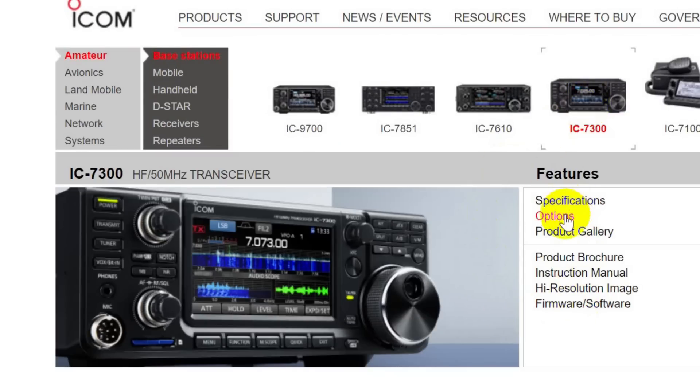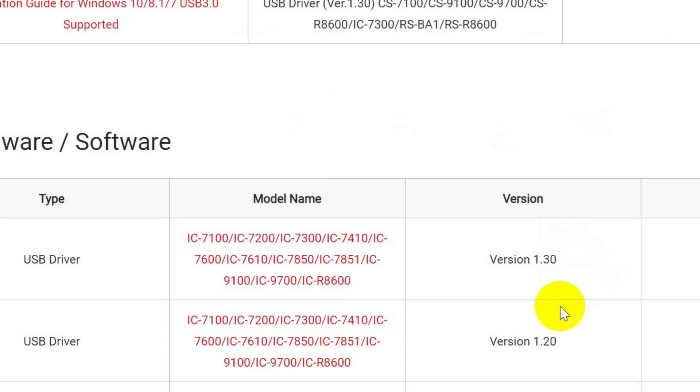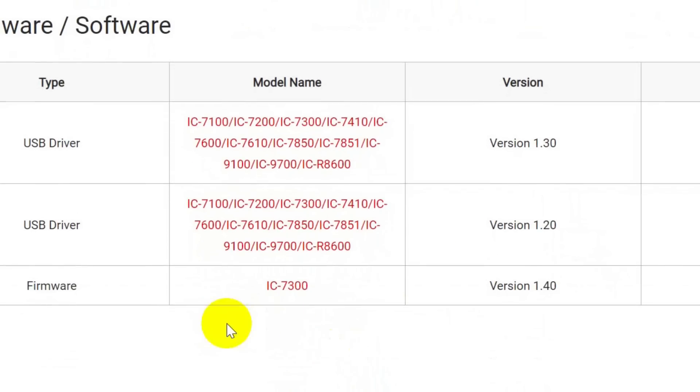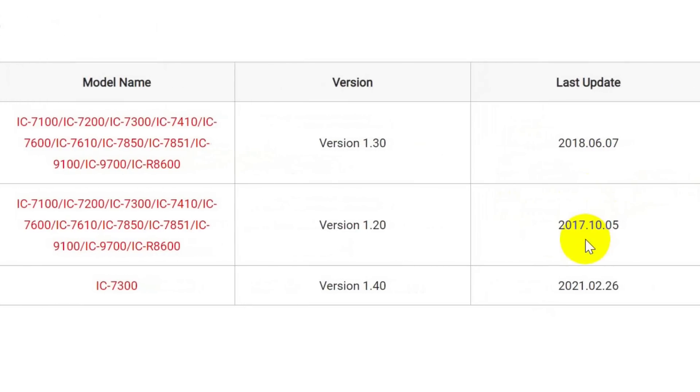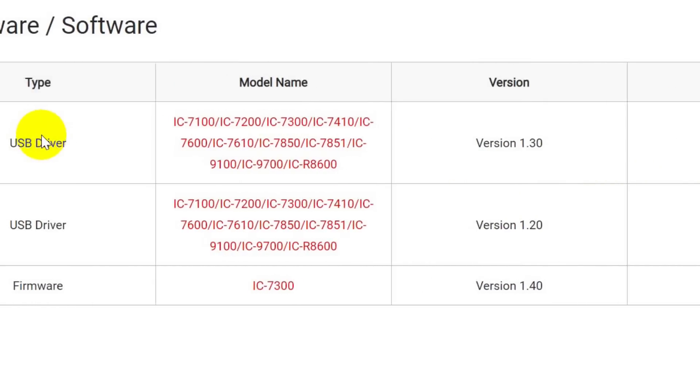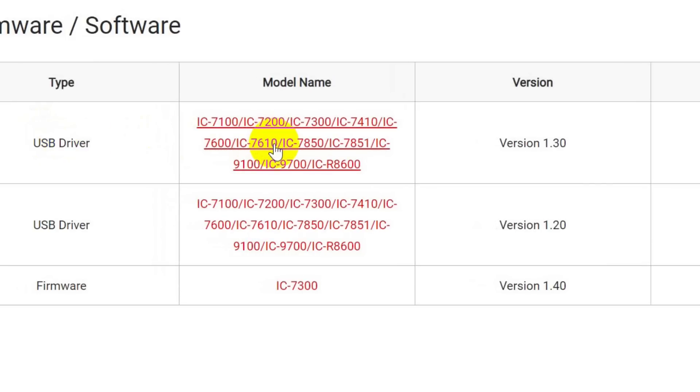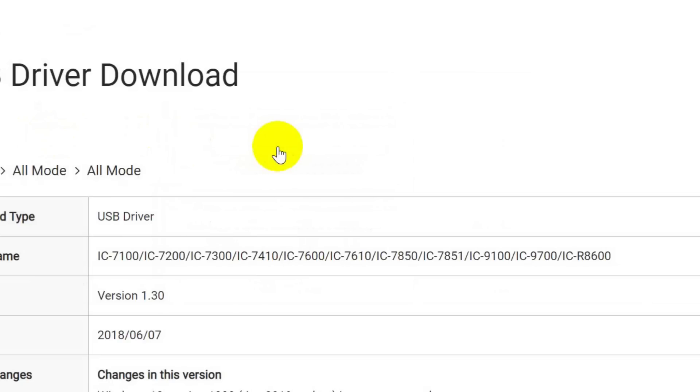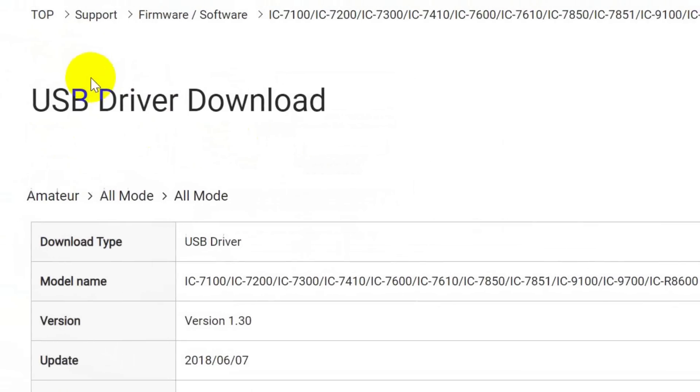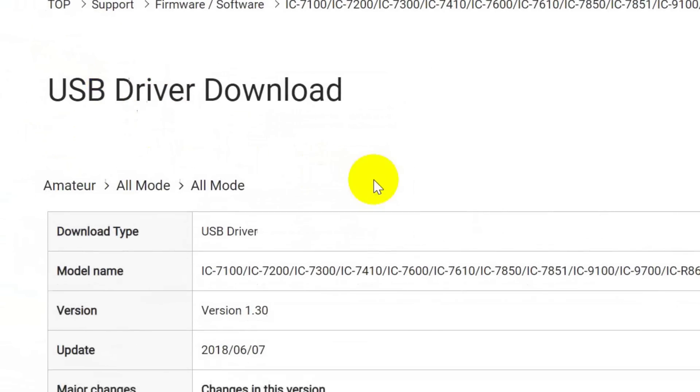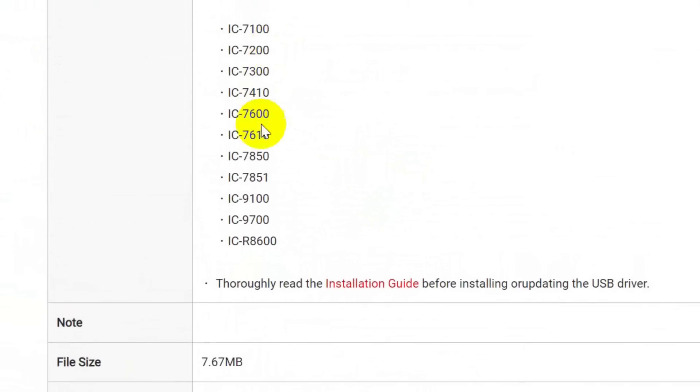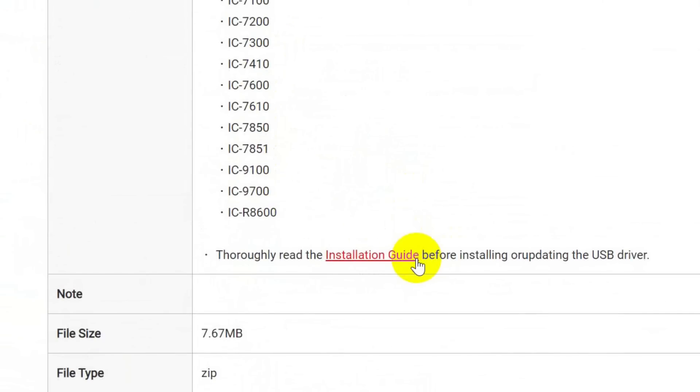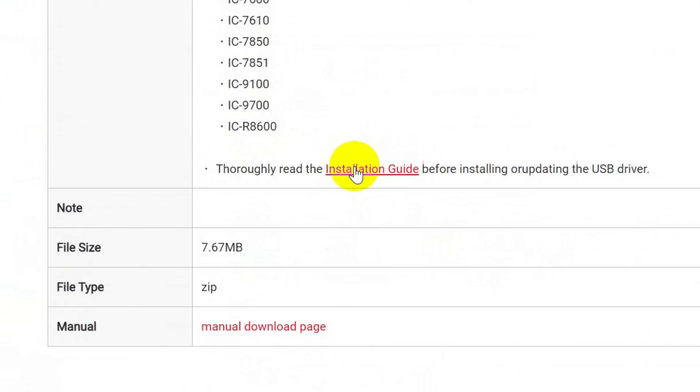And we look down here and we see all different kinds of things including firmware and software. I just recently did a video about upgrading to the IC-7300 firmware version 1.4. That's quite recent. Now the USB driver, for some reason they have two versions. One is version 1.2 dated 2017. We want the most recent one which is version 1.3, updated in 2018. Note the many radios that it applies to. If you click on this, it takes you to another screen where you do the USB driver download.